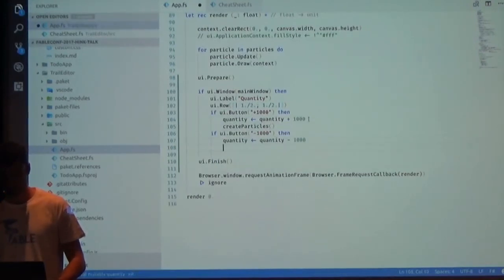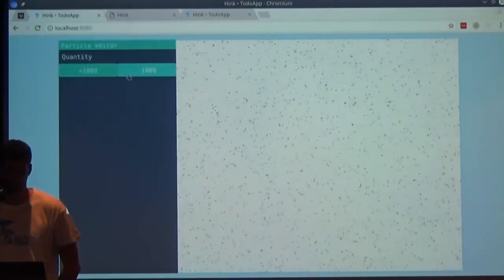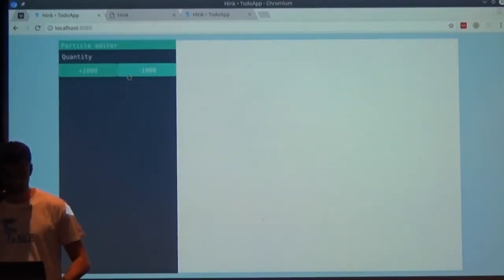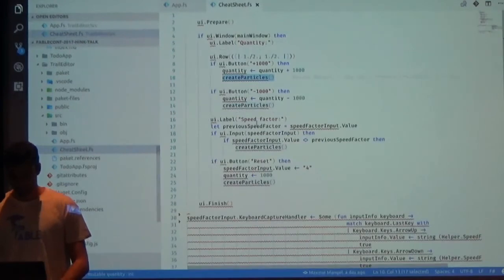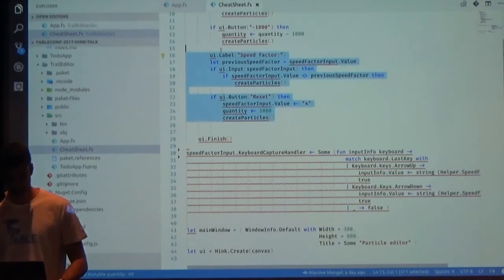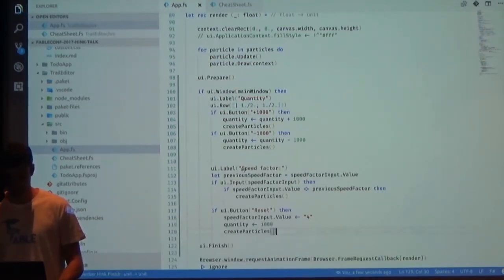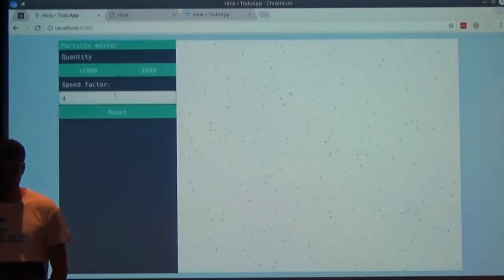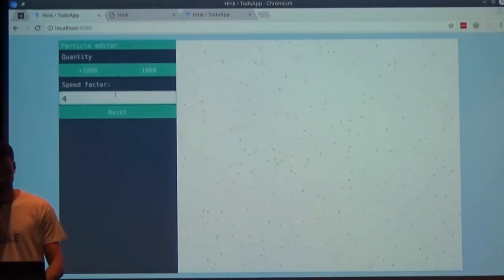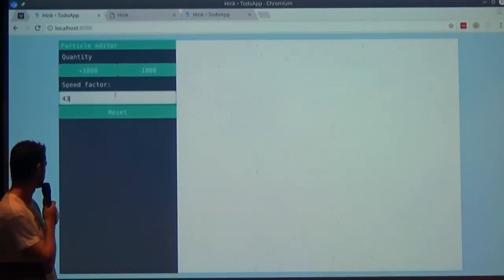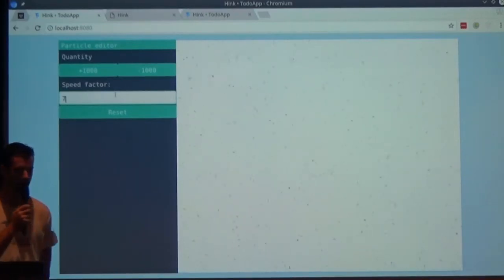We also need to say we create all the particles with the new values — and now I've got my button working. I just added about five lines of code. We can also use an input to reset the application to a default state. Here we have a new input letting us manage a speed factor for particles — I press a new key, set a new value, and it's working.